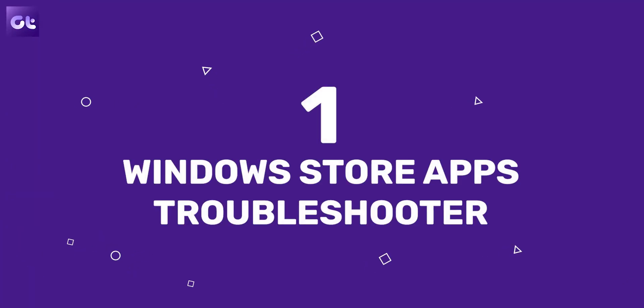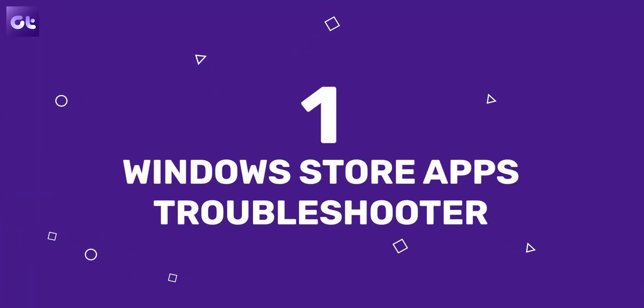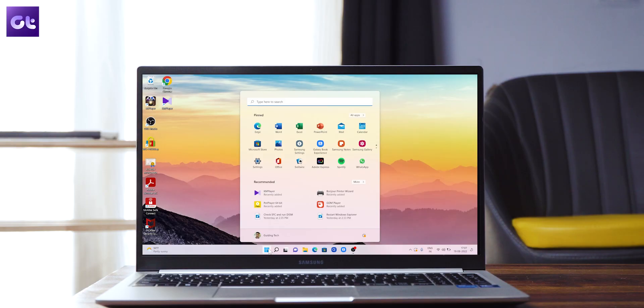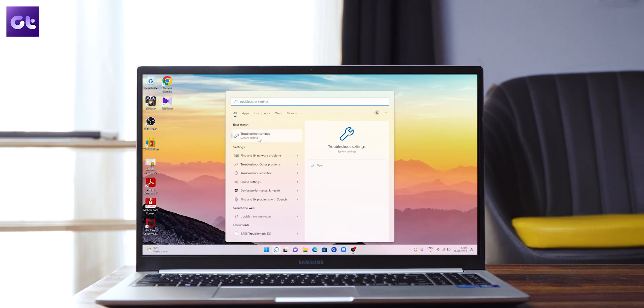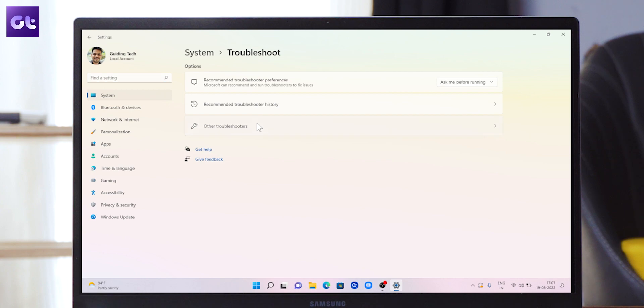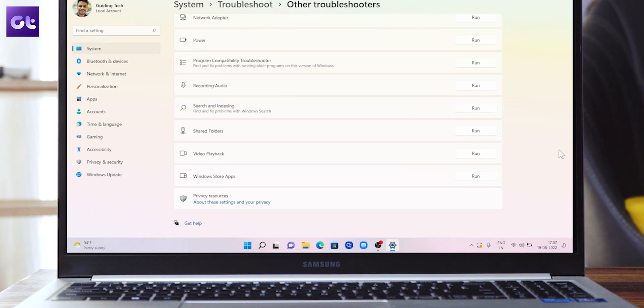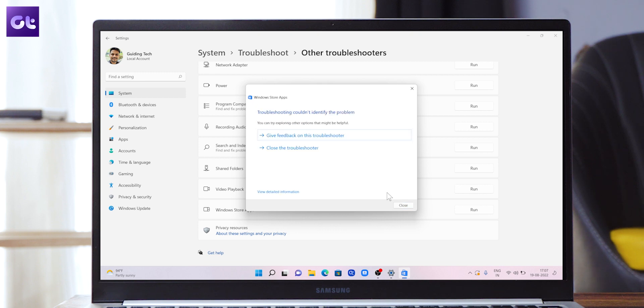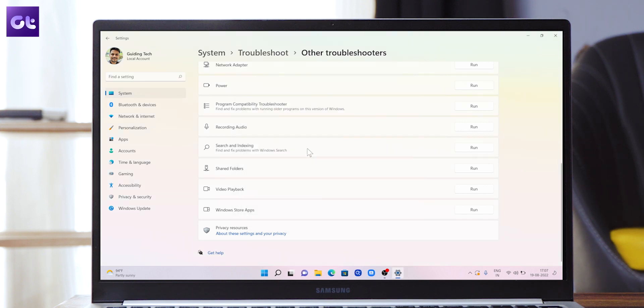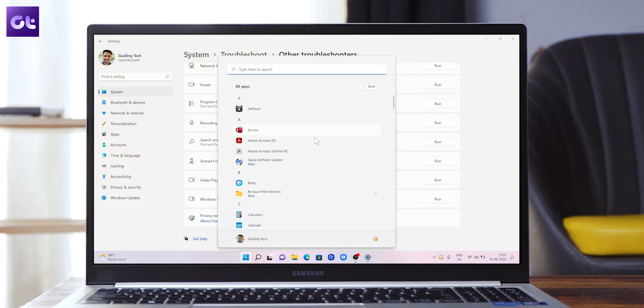Windows 11 comes with built-in troubleshooters that can help you deal with almost all basic system-level problems. In case the default or native apps go missing, you can use the Windows Store Apps troubleshooter. Open the Start menu, type in 'troubleshoot settings', and press Enter. Then click on 'Other troubleshooters', click the Run button next to 'Windows Store Apps', and follow the on-screen instructions to finish the troubleshooting process. After running the troubleshooter, check for the default apps.